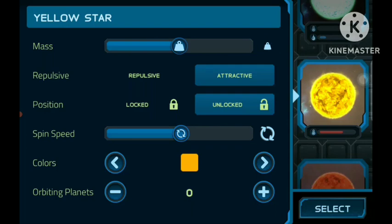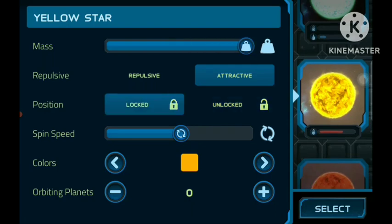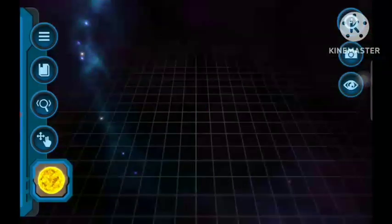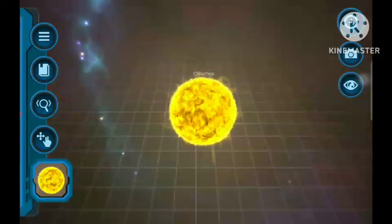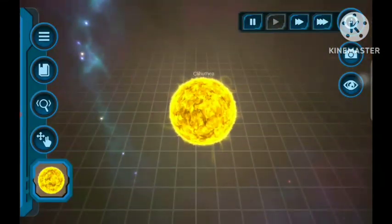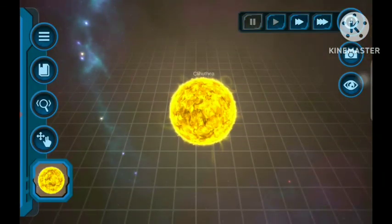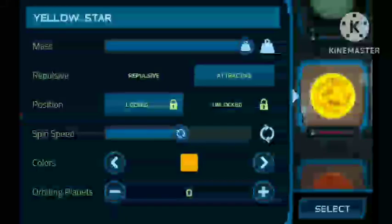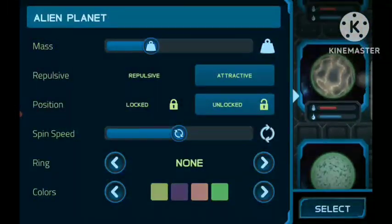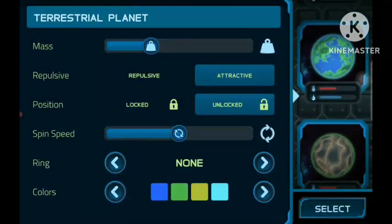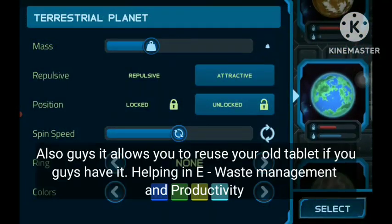You can even use it, for example, if you have to do more drag and drop work. Instead of using your mouse, you can use it like a touchscreen.